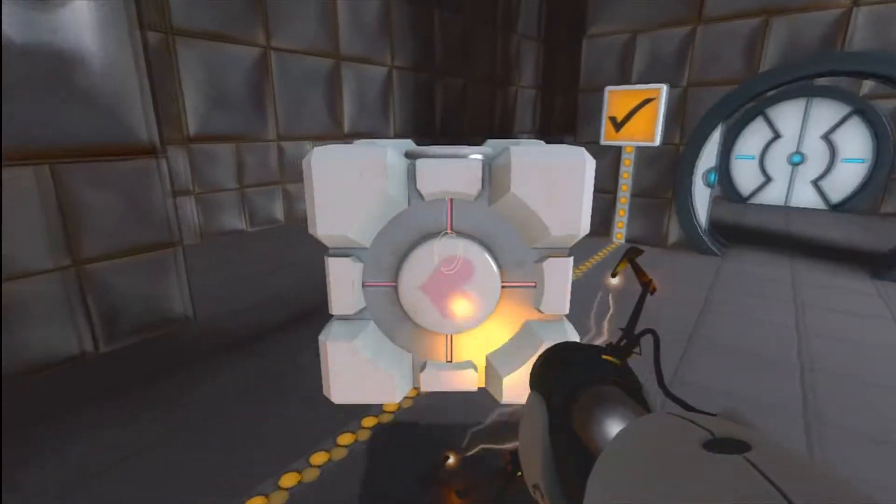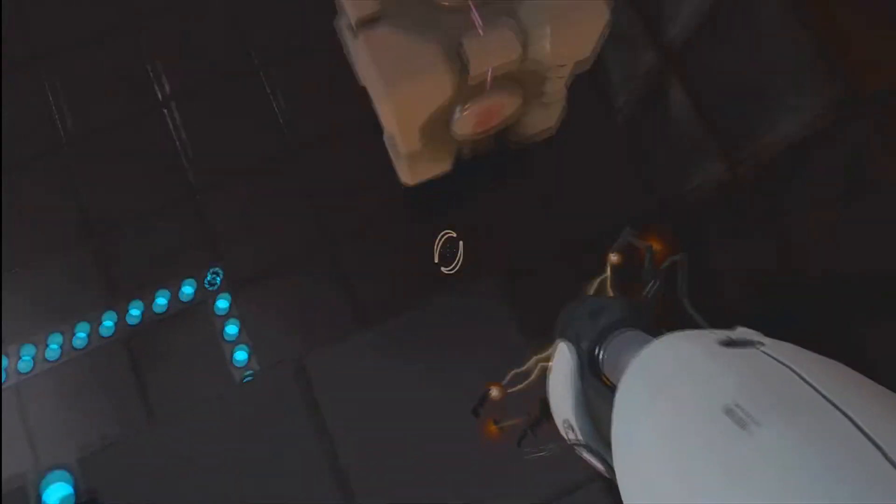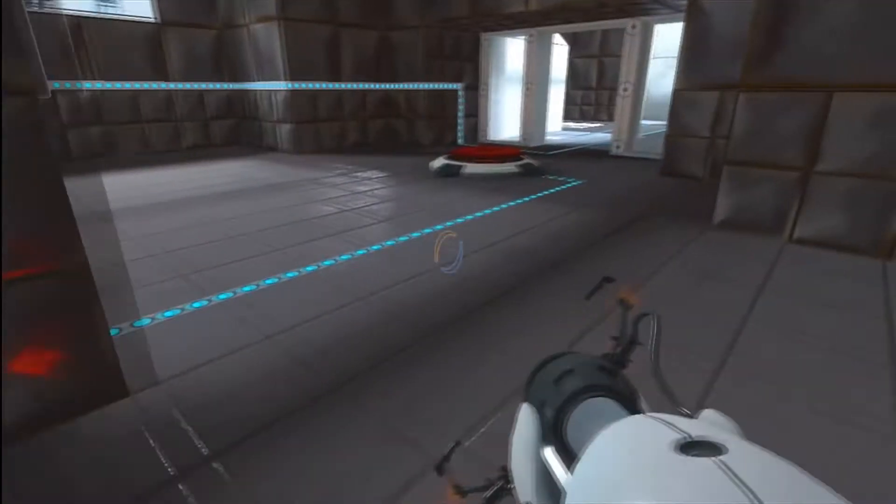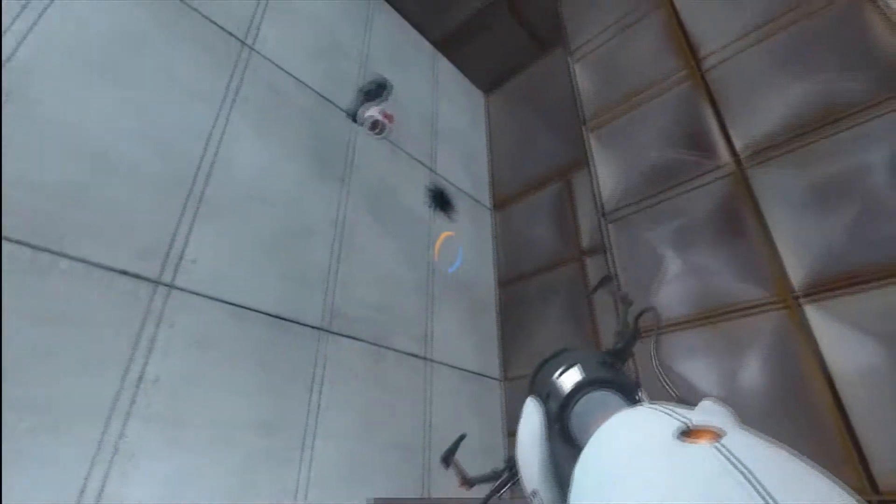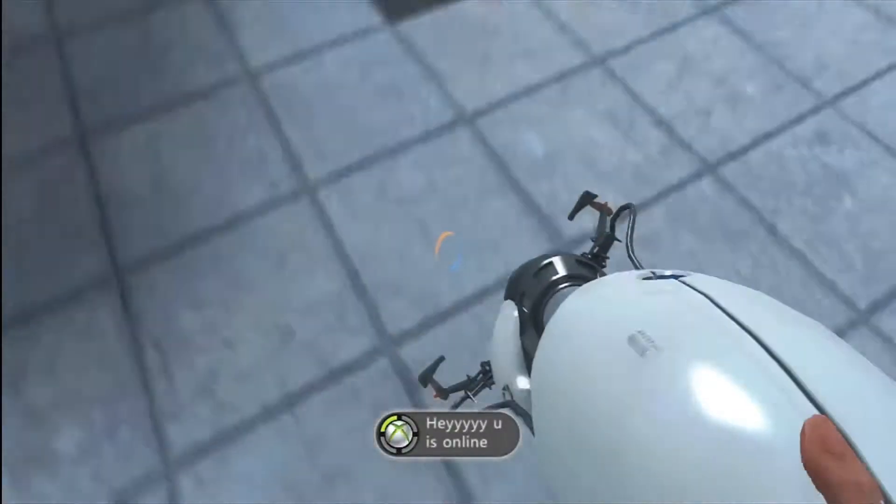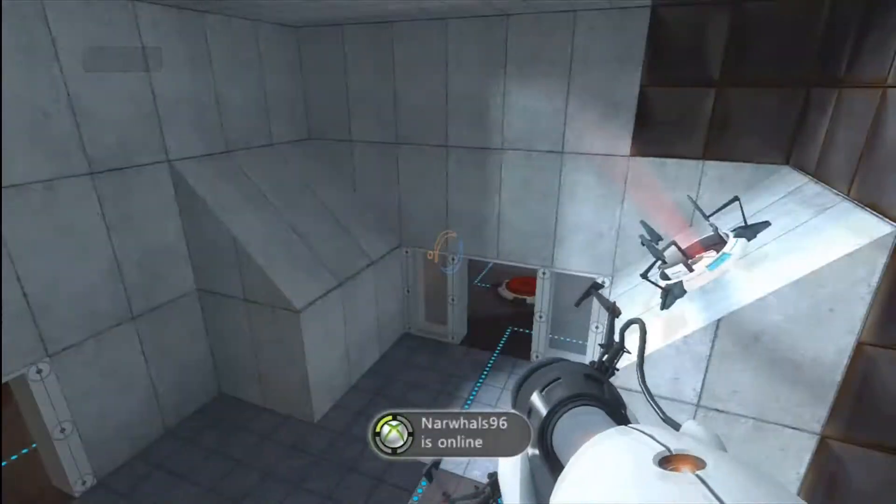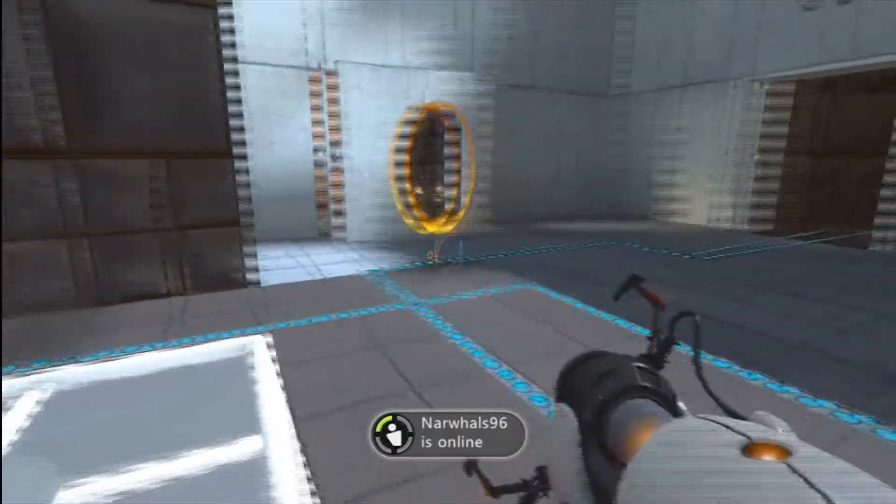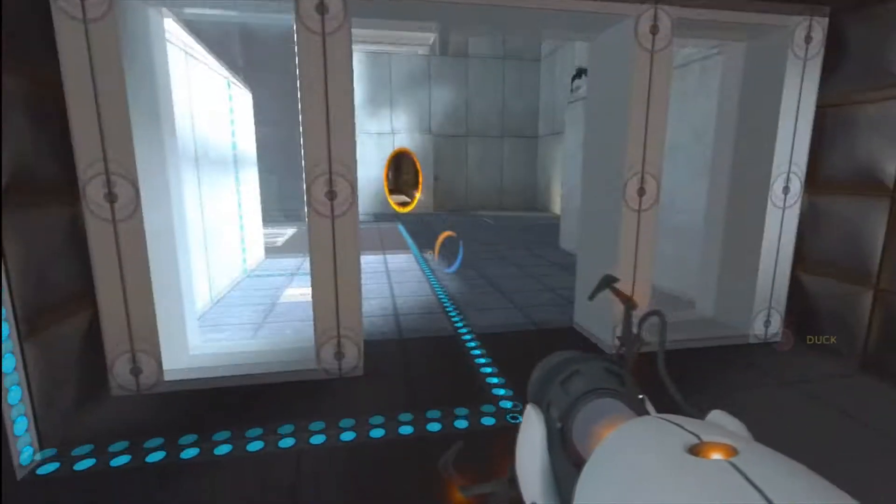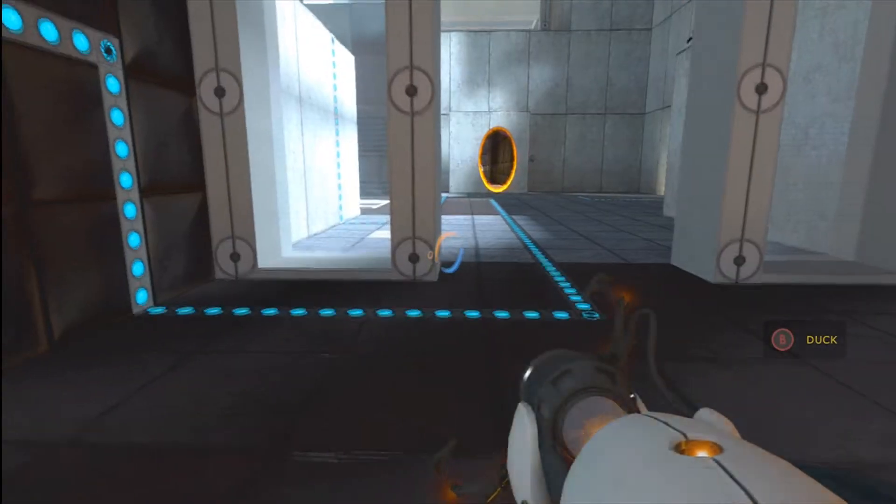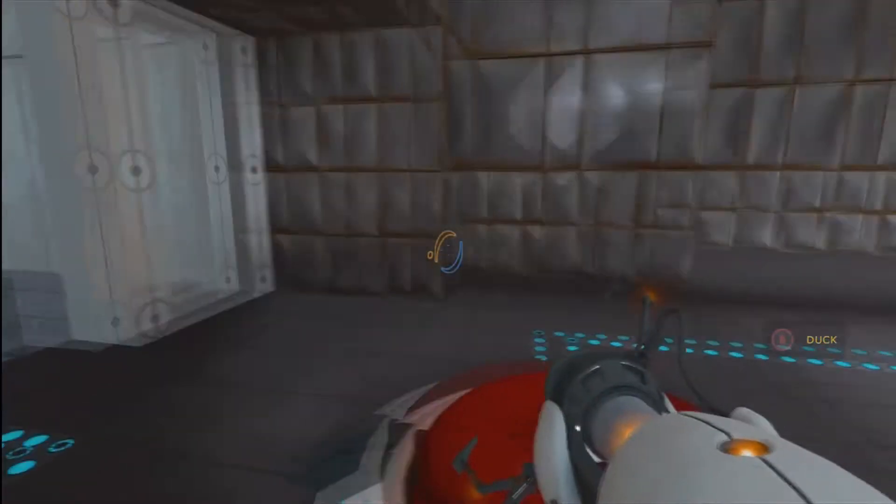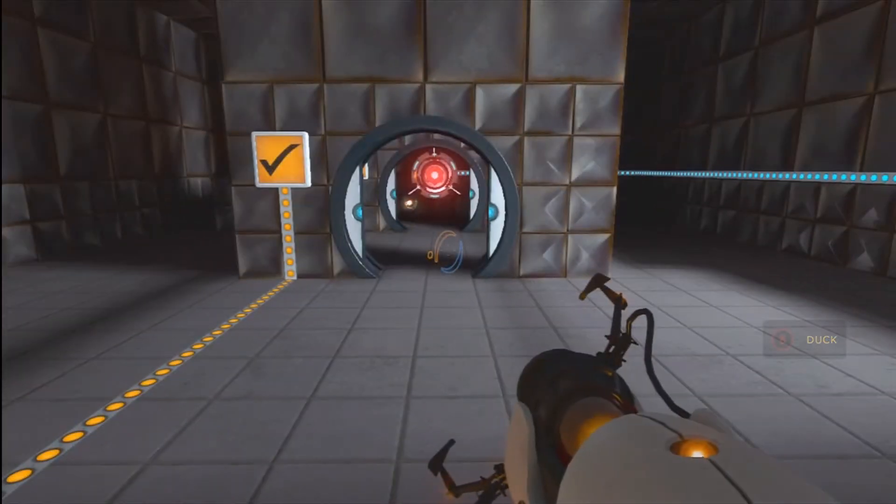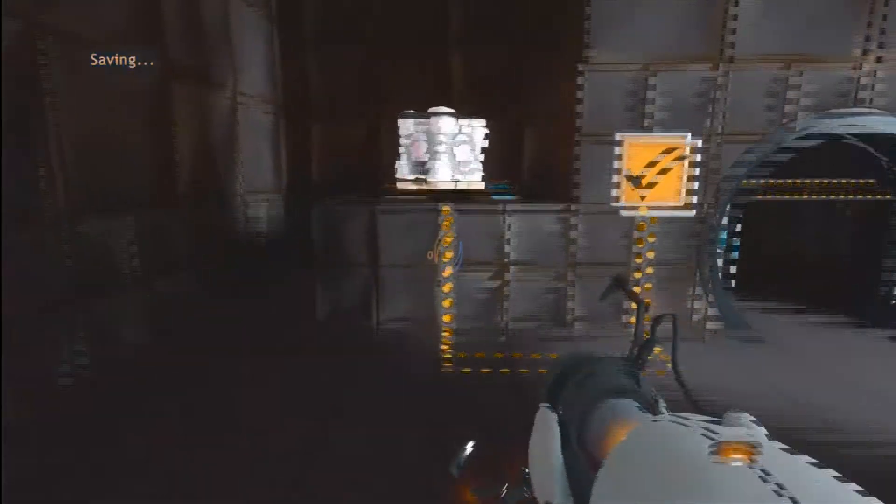Alright, so for this part you gotta put the companion cube up here. First climb up here, and then put the companion cube up here. Now you have to go up here, shoot one of your portals here, and shoot your other portal on this. Now you're supposed to stand on this without getting hit. It's kinda hard to do. As soon as it goes past, try to walk onto it and it'll open up the door.